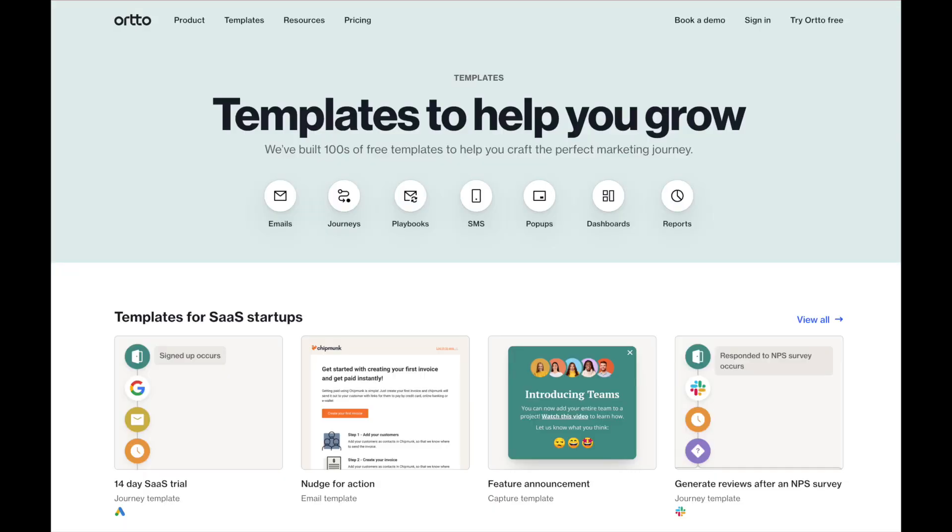We have templates available for all campaign types to help you get started. You can find them within the Ordo platform as you go to create a campaign or browse them all at ordo.com/templates. But let's go ahead and create our first journey.